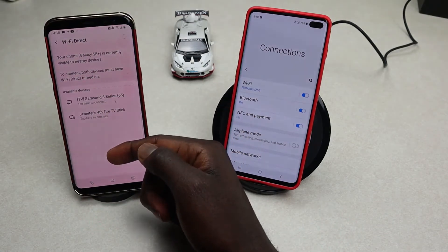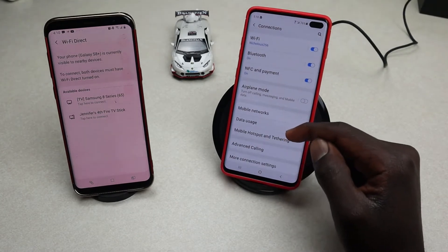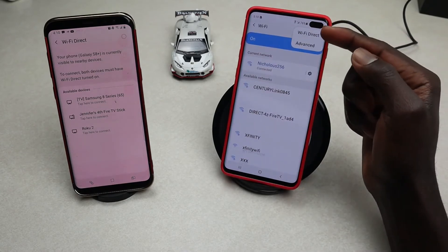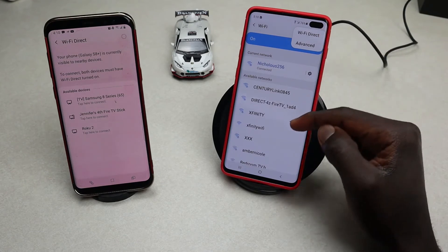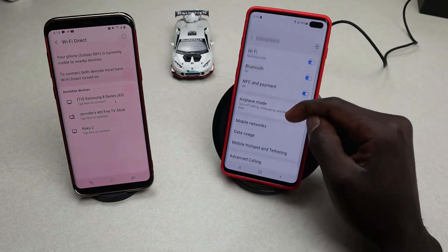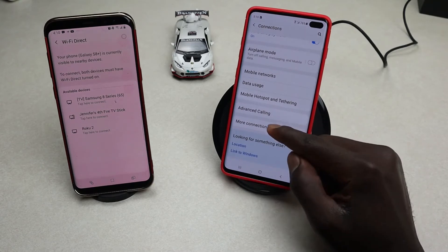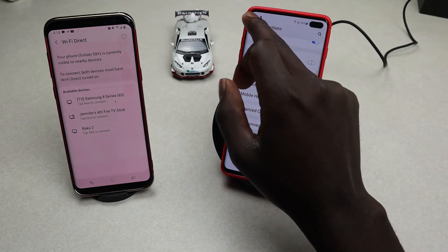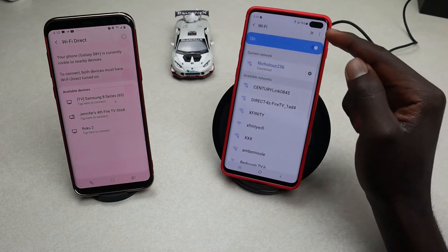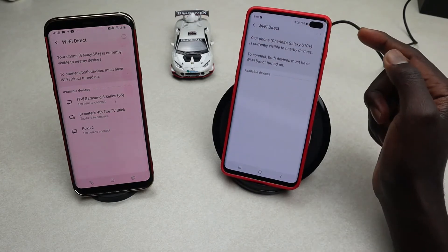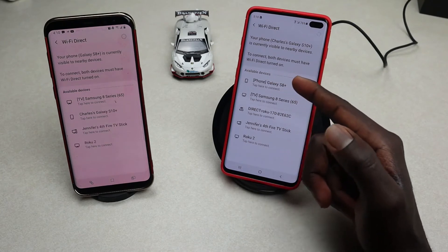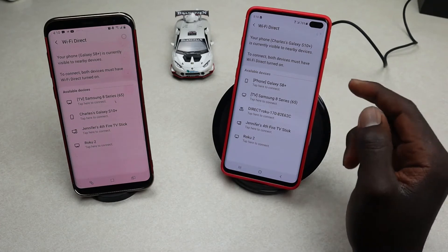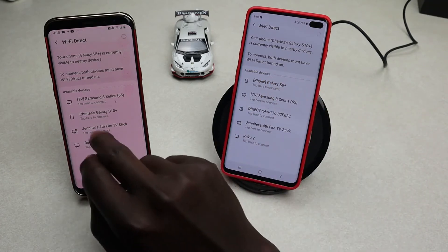On the second device, tap on Wi-Fi and then tap the three-dot icon, and you'll find Wi-Fi Direct there. If you don't see it, go to More Connection Settings and you may find it there. Tap on Wi-Fi Direct and it will start searching — it will show you the available devices, in this case a Galaxy S8 Plus and a Galaxy S10 Plus.